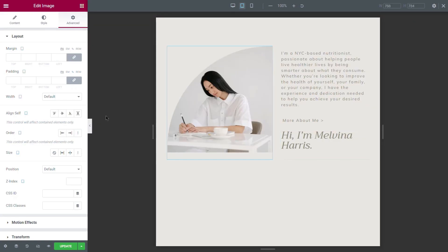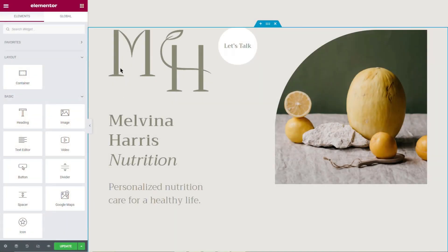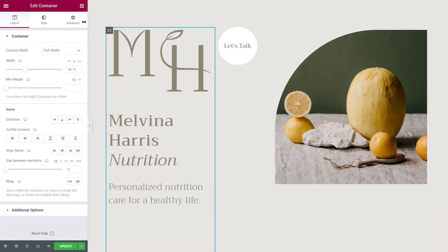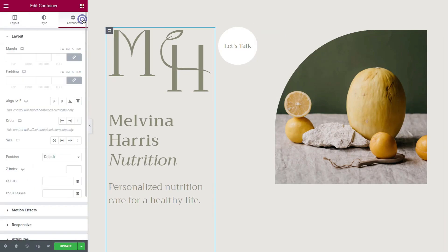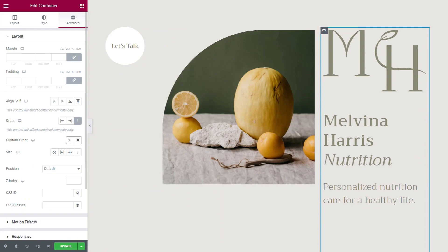To do so, you can move an item to the container's start or end. Another option is to choose Custom and set numerical values for each item. The numerical order will determine the order of the items.